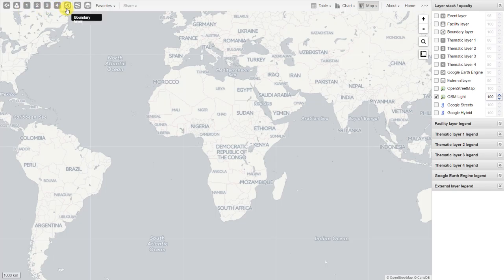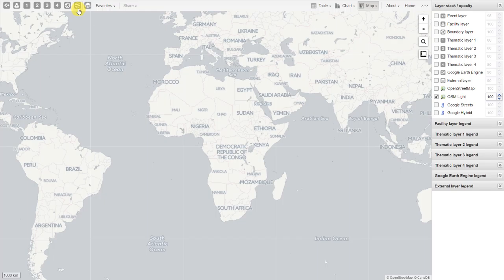After the facility layer, we have thematic layers 1 through 4. This allows us to map all of our health data in the form of data elements and indicators taken directly from DHIS2. After the thematic layer, we have the boundary layer, which allows us to add administrative layers to our map — including regions, districts, provinces, states, etc. After the boundary layer, we have the Google Earth Engine layer, which allows us to add datasets provided by Google Satellites. Lastly, we have the external layer, which allows us to add layers that are external to DHIS2. We will cover this as well in this tutorial.